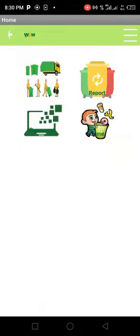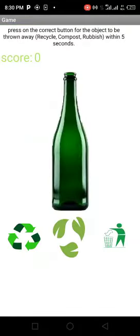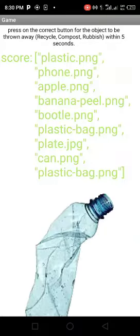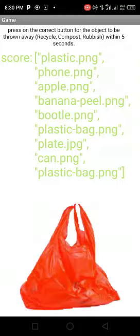Then it takes you to recycling of waste disposal — plastic, bananas, bottles, plastic bags, plates.